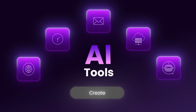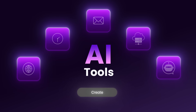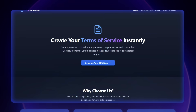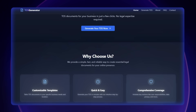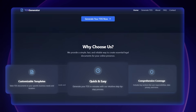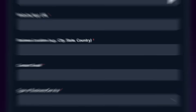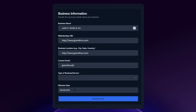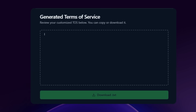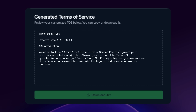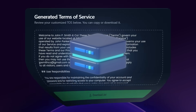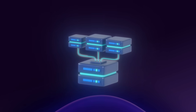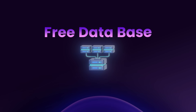I finally decided to give an AI tool a try. I created an AI-generated app and website that allows users to generate a terms and conditions for their websites. The user simply inputs their company information, and my website will generate a complete TOS template with everything the user needs. What's better is all the leads are stored in my free database.